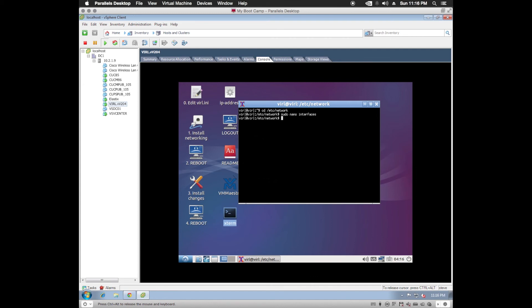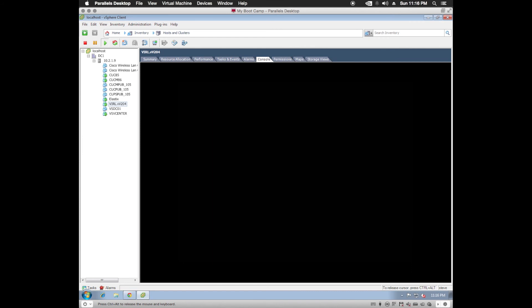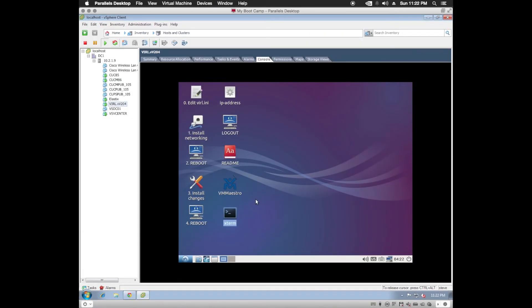Now we'll need to reboot the virtual machine. Sudo reboot now. Now this should make those IP address settings take effect. And we're back. I've already logged back in.